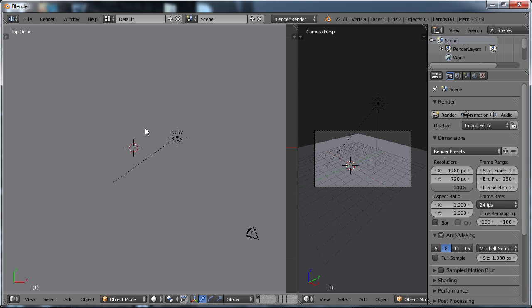What we're going to be looking at in this course is how to use the options of smoothing and subdividing your object in order to get a smoother surface and to understand when to use what option.